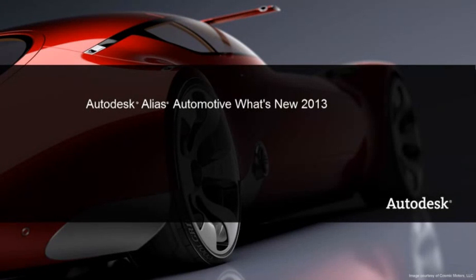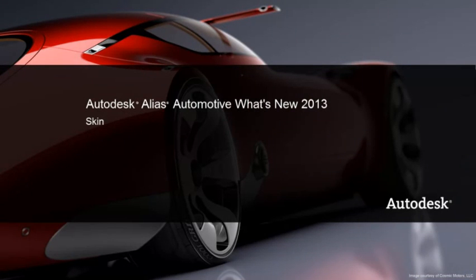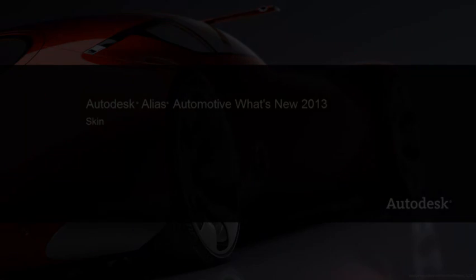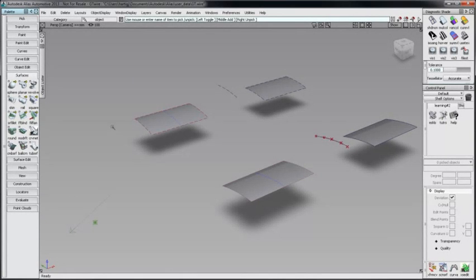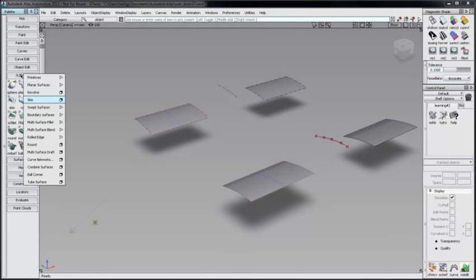For Alias 2013, Skin has been redesigned and now provides greater control over creating and modifying surfaces. Go to Surfaces, Skin.